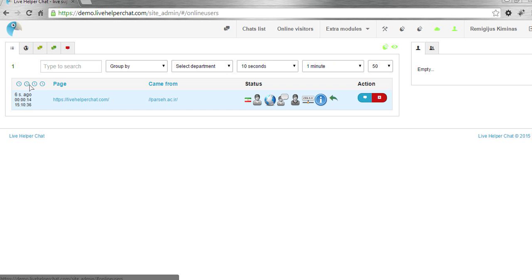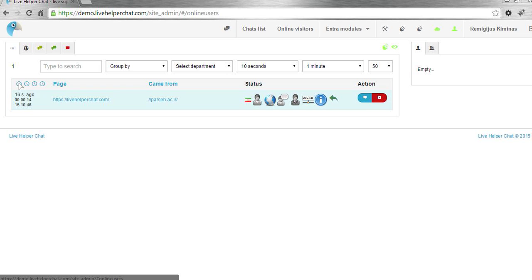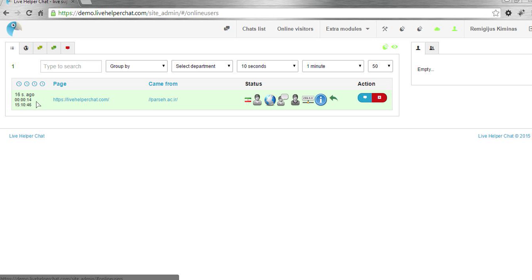There are also four clock icons. What do they mean? First, by default the list is sorted by last activity. The second row is time on site. The third row is the visitor's local time.